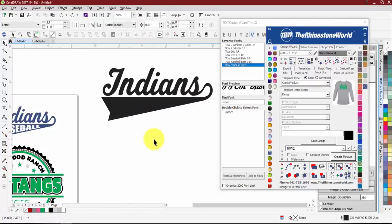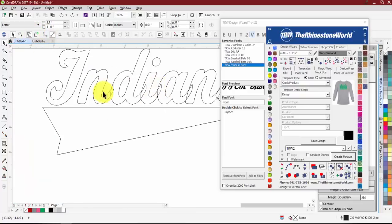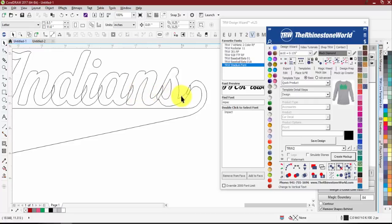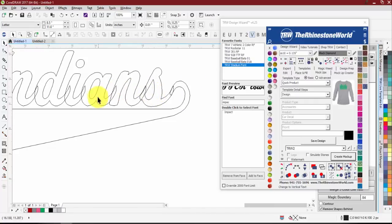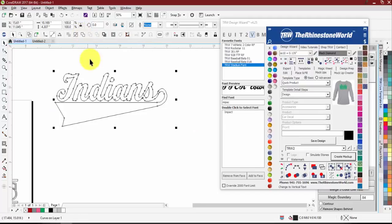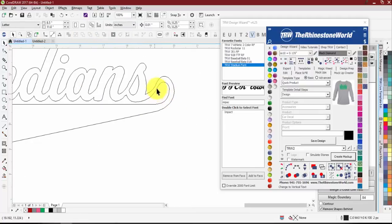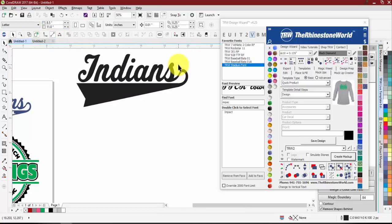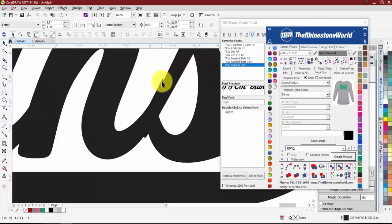Once we have everything broken apart and positioned, it's very important that we weld it back together. Right now in wireframe view you can see all the letters are still individual. We want them overlapping and connected, so we use the Weld button — just highlight the design, click Weld, and you can see it's now nicely connected.